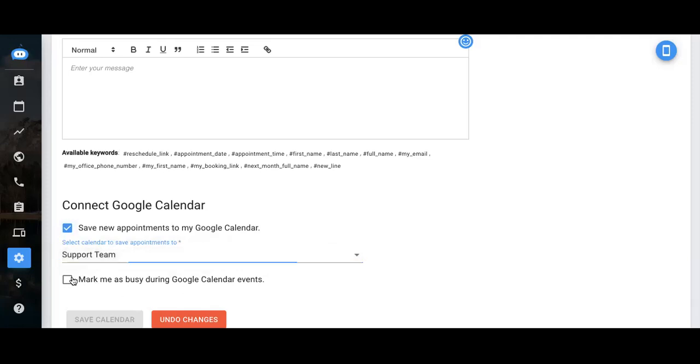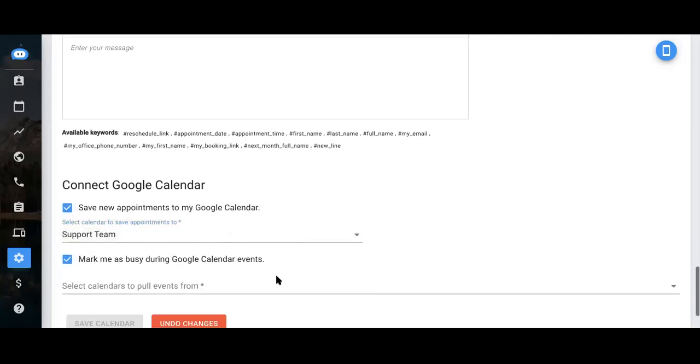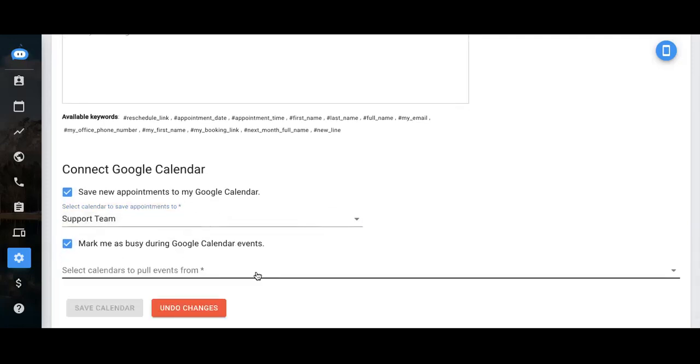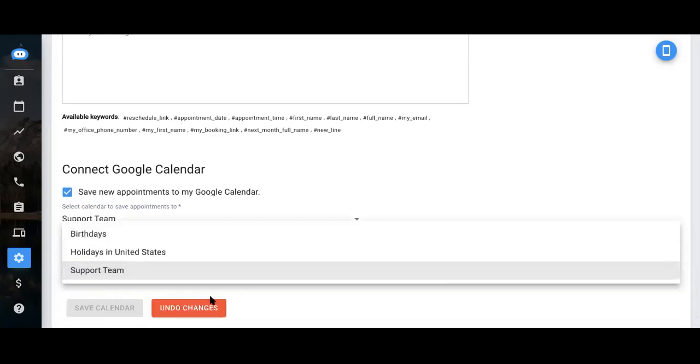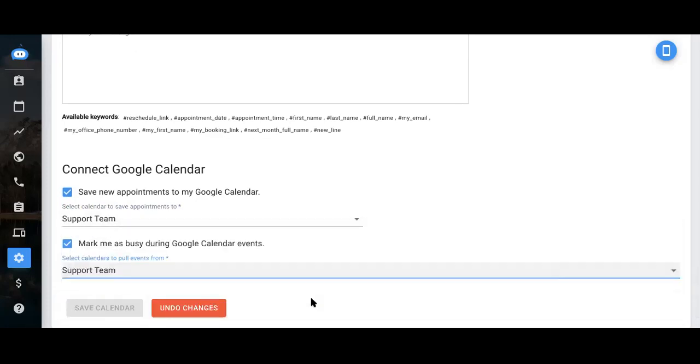Next, you can mark yourself as busy during other calendar events. So let's say on your calendar, you always have a team meeting on Thursday afternoons. As long as that's in the calendar and you've got it selected to mark yourself as busy during certain events with that calendar, then no one would be able to book an appointment with you at those given times.